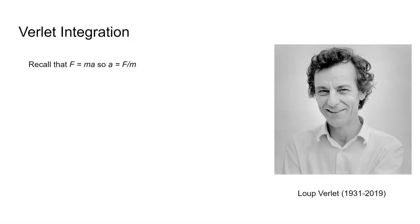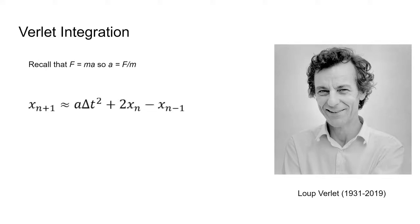We'll be using Verlet integration to update the system. This approximation is derived from Newton's laws and Euler's method for numerically solving differential equations. The key feature is that we don't need to keep track of or compute the velocity of each vertex. We just need the current position, the previous position, and the acceleration, which we can obtain from our previous expression for the net force.